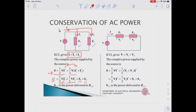The first term is S1 and the second term is S2. So the total power supplied by the source equals S1 plus S2. Now let's look at the series circuit.